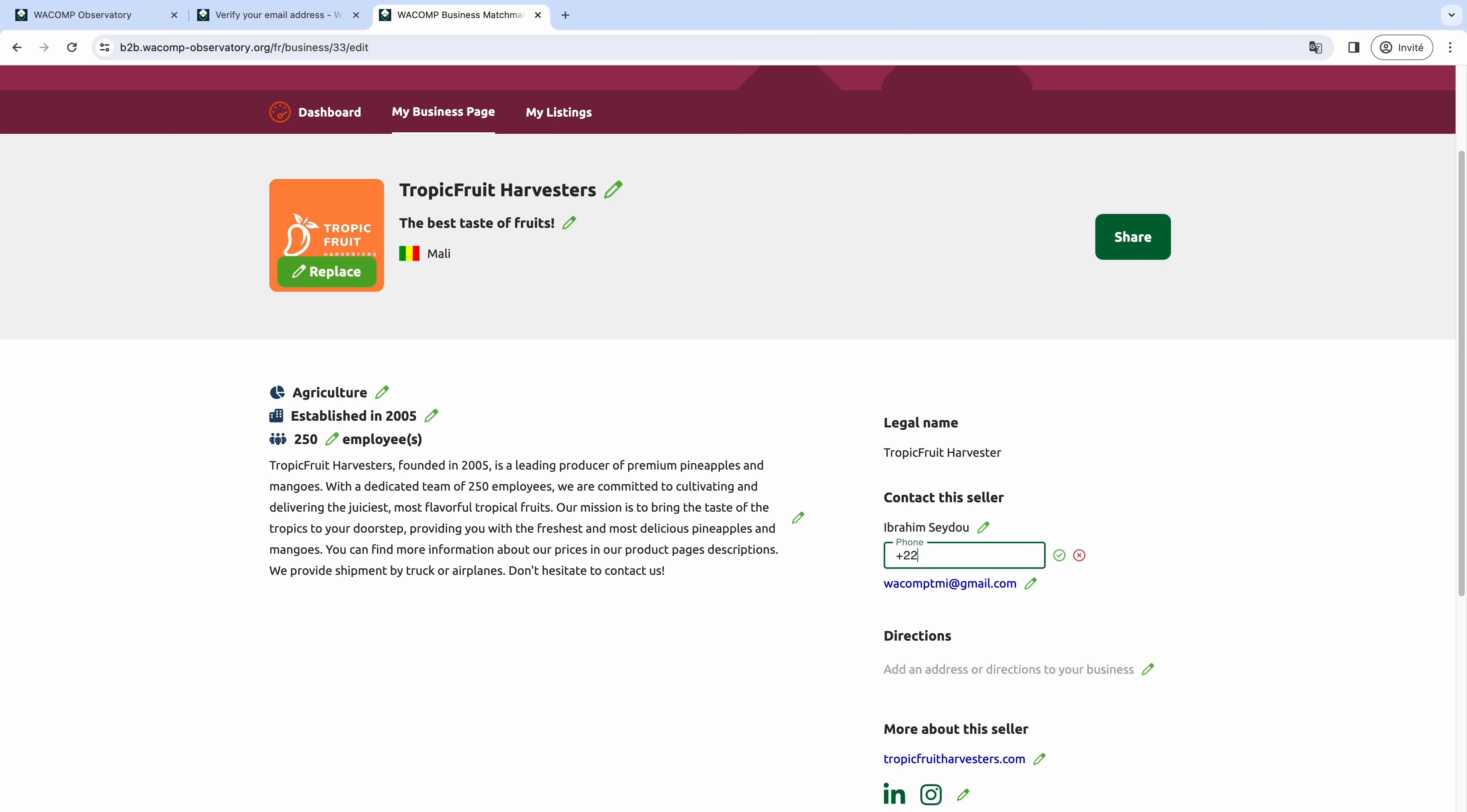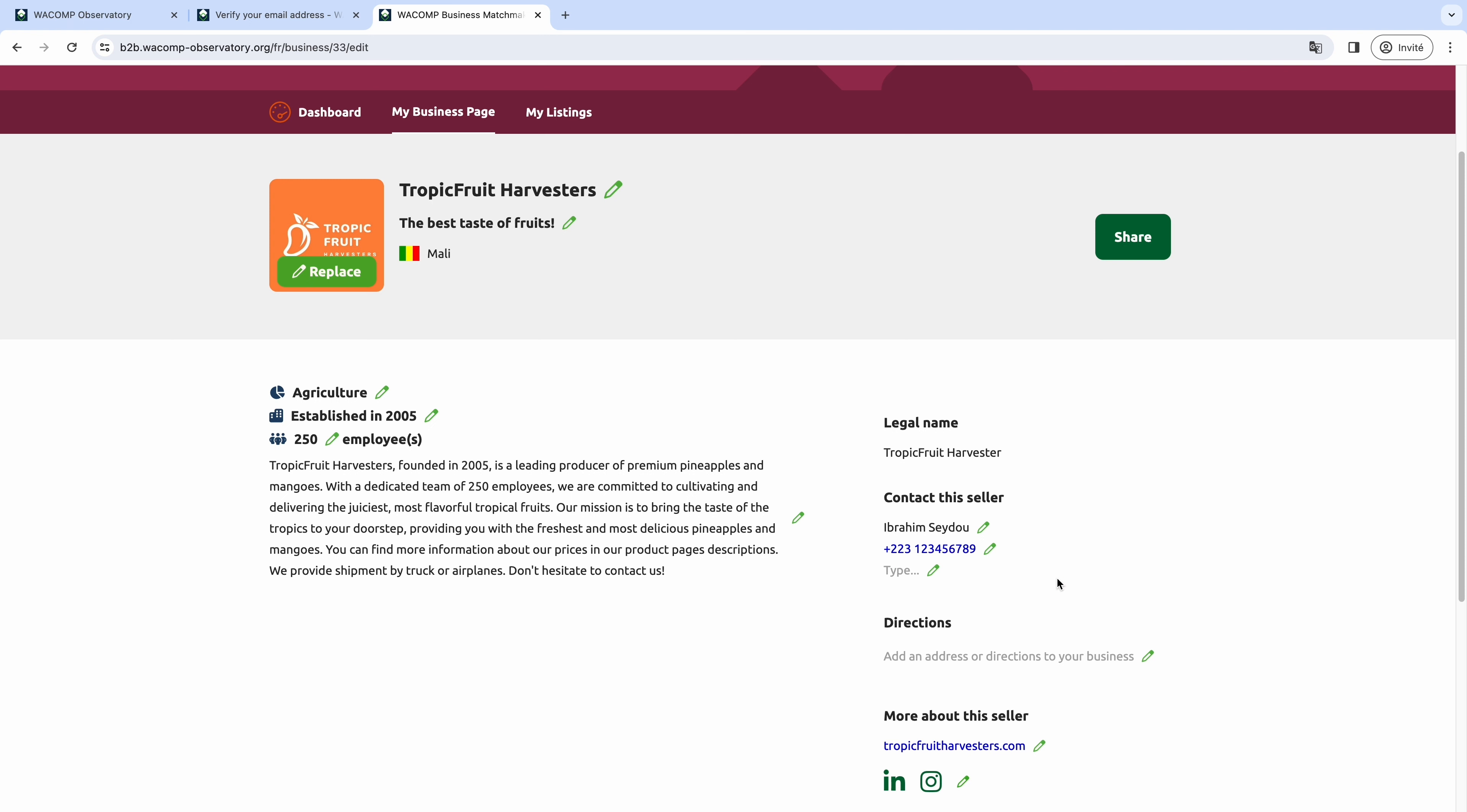On the right, you can add how potential partners could contact you. You can add an email address, but also a phone number.